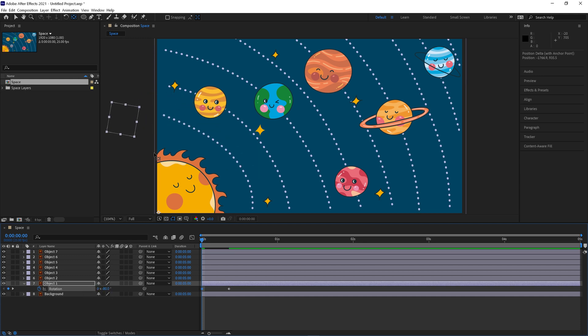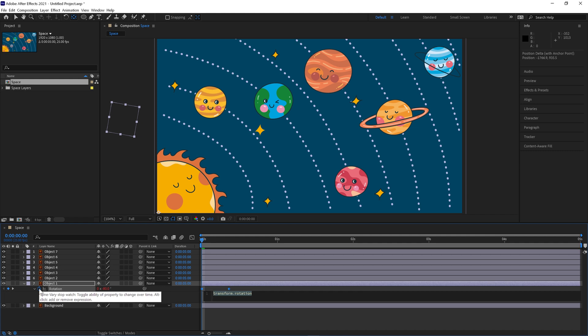Then go ahead and copy the expression which will be pinned to the top of this video and also in the description and thanks to Harry Frank who works at Maxon. We'll now hold Alt and we'll click the stopwatch and we'll paste that in here.